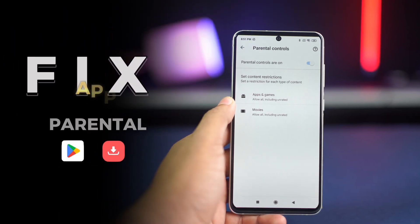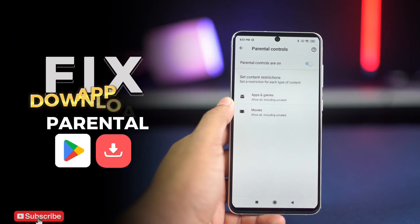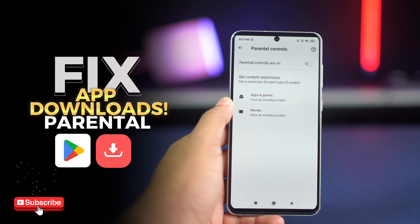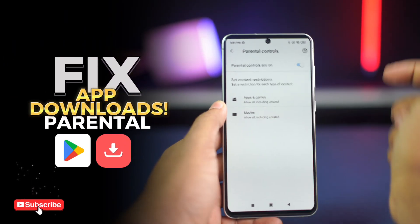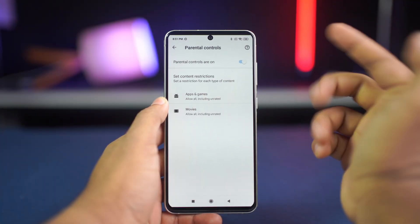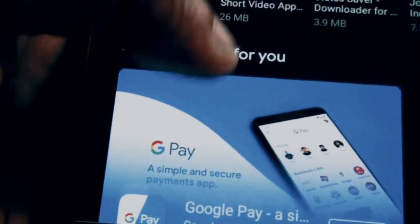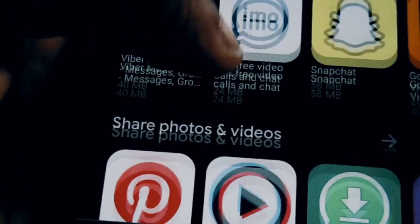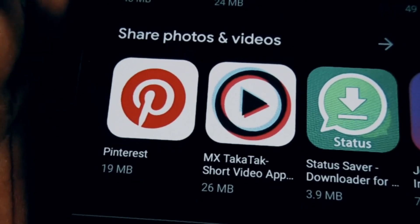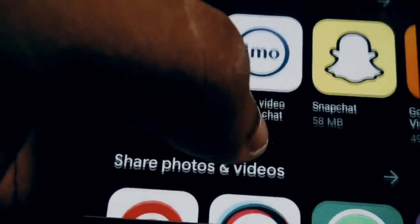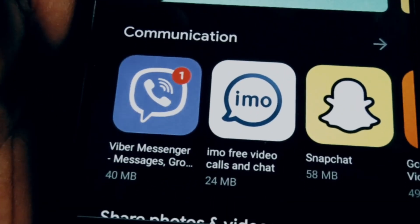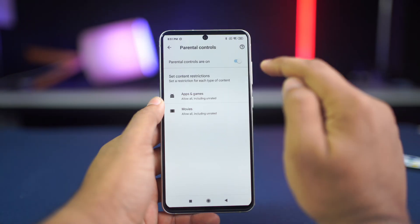Hey everyone, are you trying to download an app from the Play Store but keep seeing the message 'Parental controls restrict downloading of this item'? This might happen if you accidentally turned on the parental control, or your parents turned it on. Well, no worries, because in this video I'm going to show you how you can solve this problem.